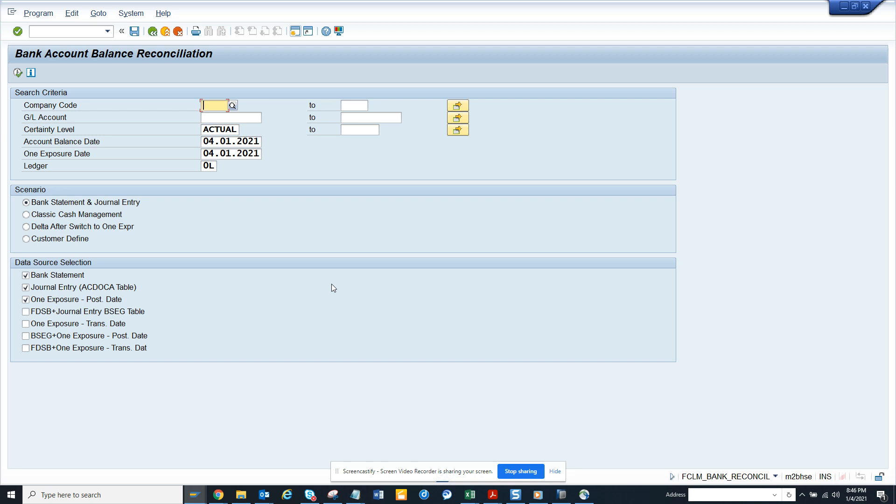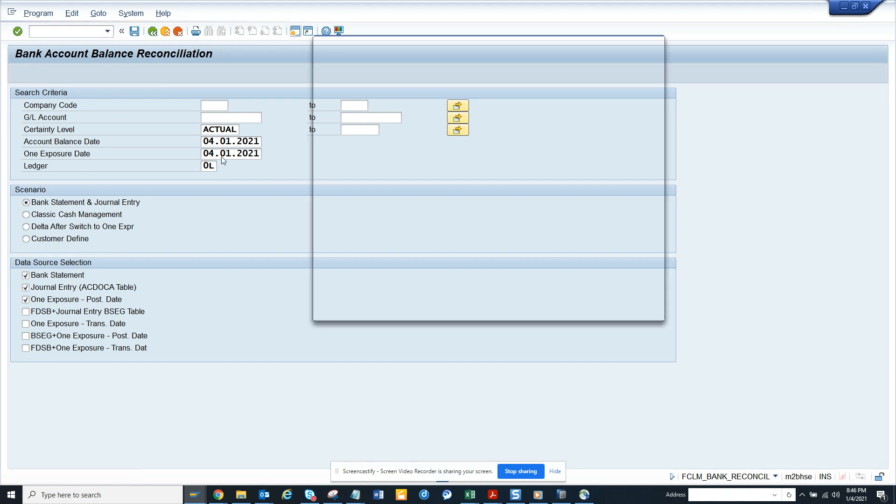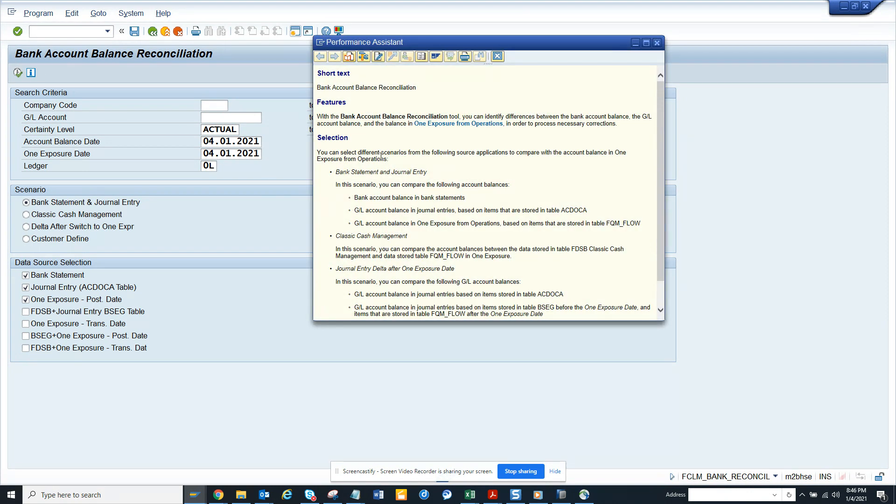Hi friends, this is a program that is heavily used. The program name is FCLM_BANK_RECONCILE. Unfortunately, I do not have the authorization to execute it, but from the description you can see...